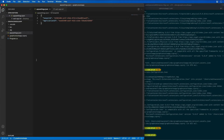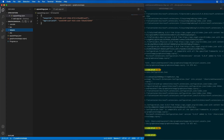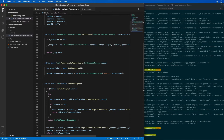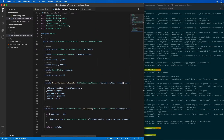The next thing I'm going to do is create a new helper class. I'm going to create a new folder in my project called helpers, and in this helpers folder I'm going to create a new file called MsalAuthenticationProvider.cs and paste in this code.